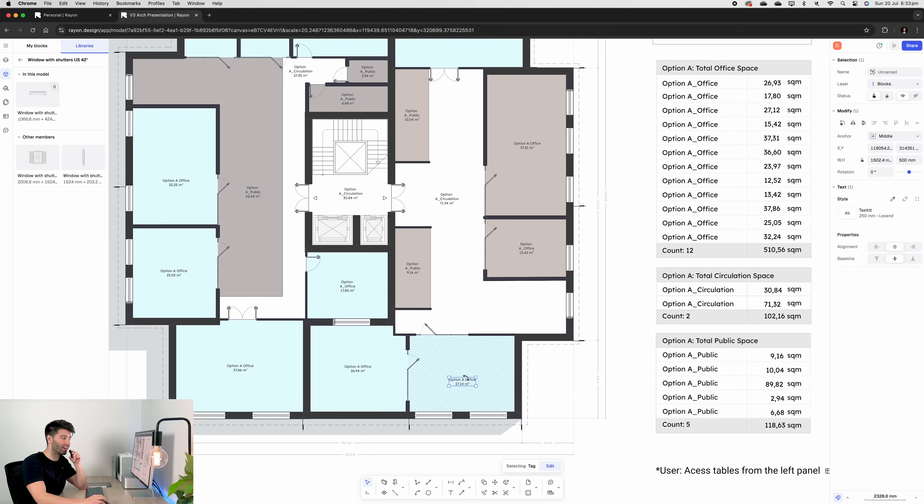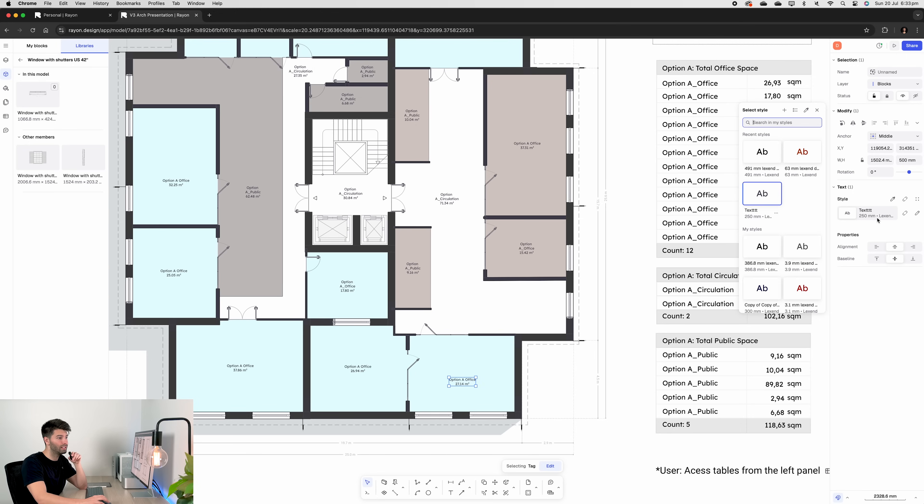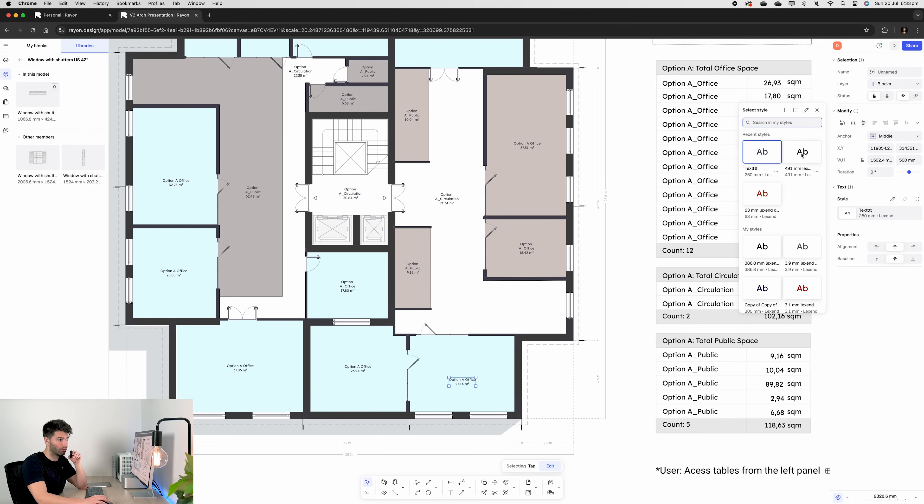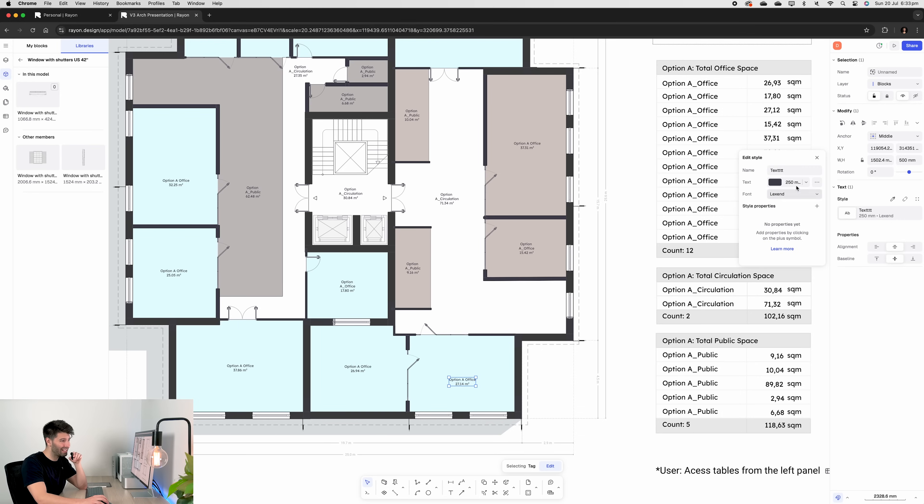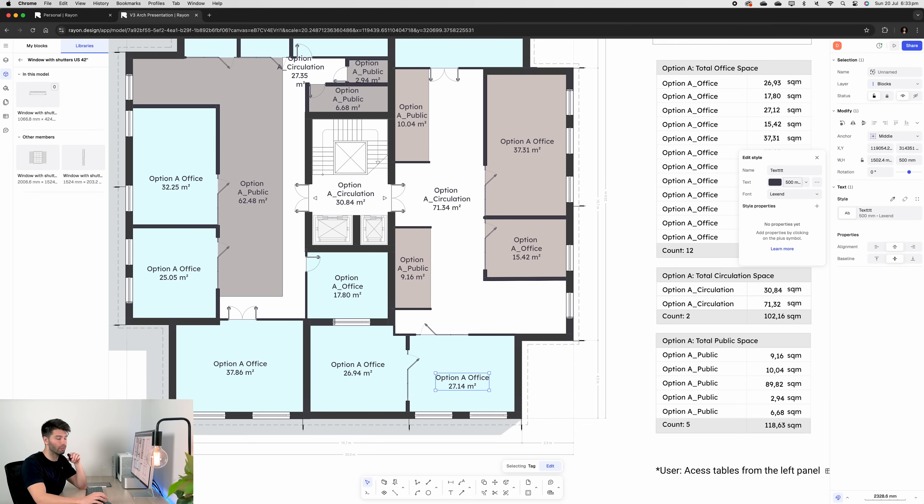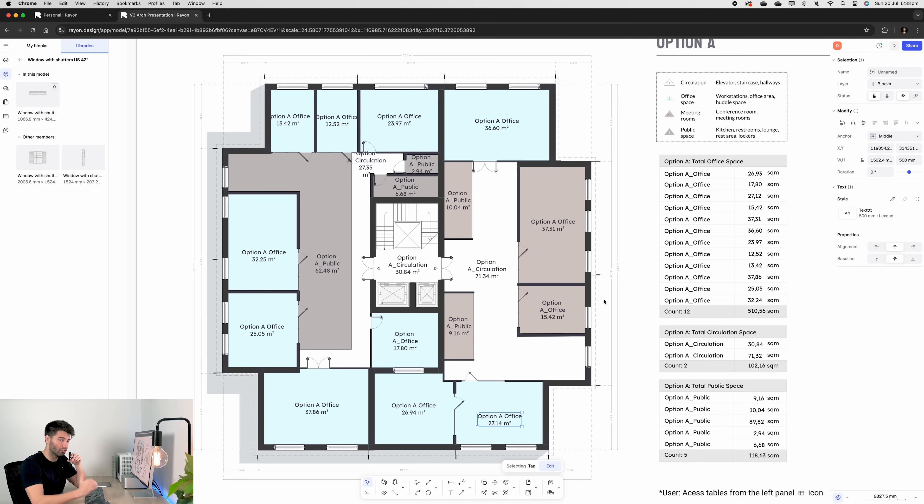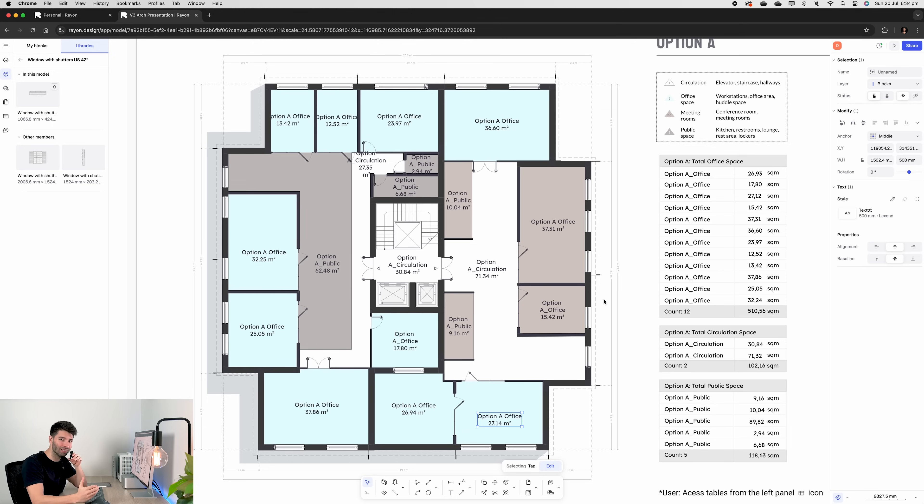That same premise applies to text. The text is a style. It's 250 millimeters in a particular font. We can either change them individually by selecting another font like the 491 millimeter, or we can edit that font. Let's say instead of 250, we want all of them to be 500. Seconds done. Everything updated for us. Again, such simple concepts, such simple ideas to speed up presentation documentation that nobody is thinking about. Rayon is just thinking about every detail to make our lives easy.